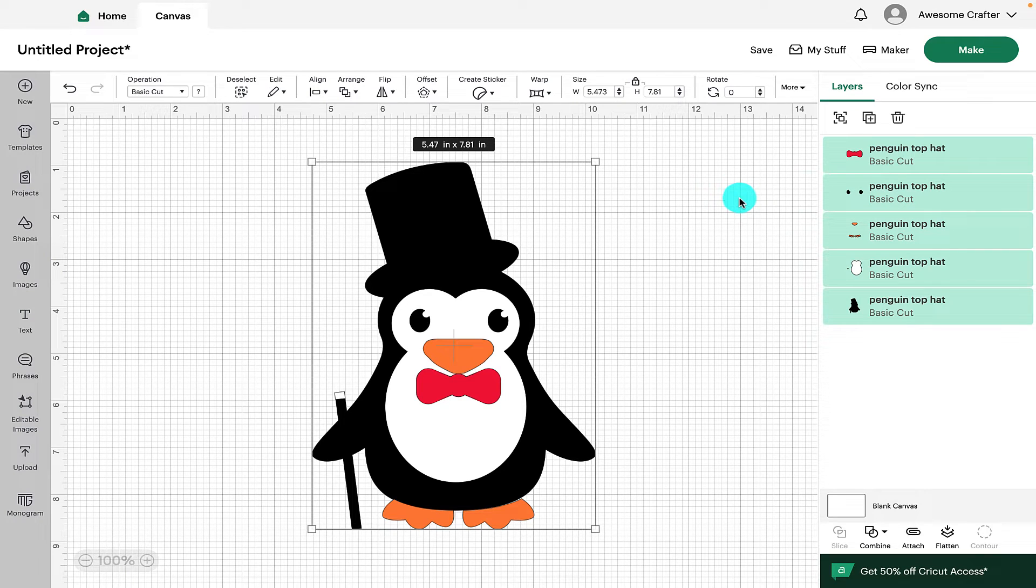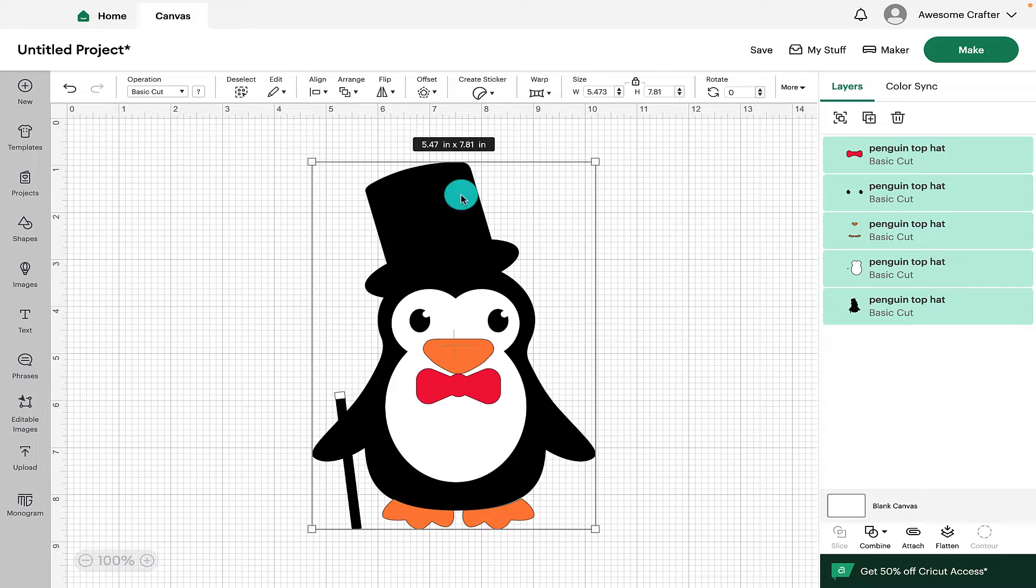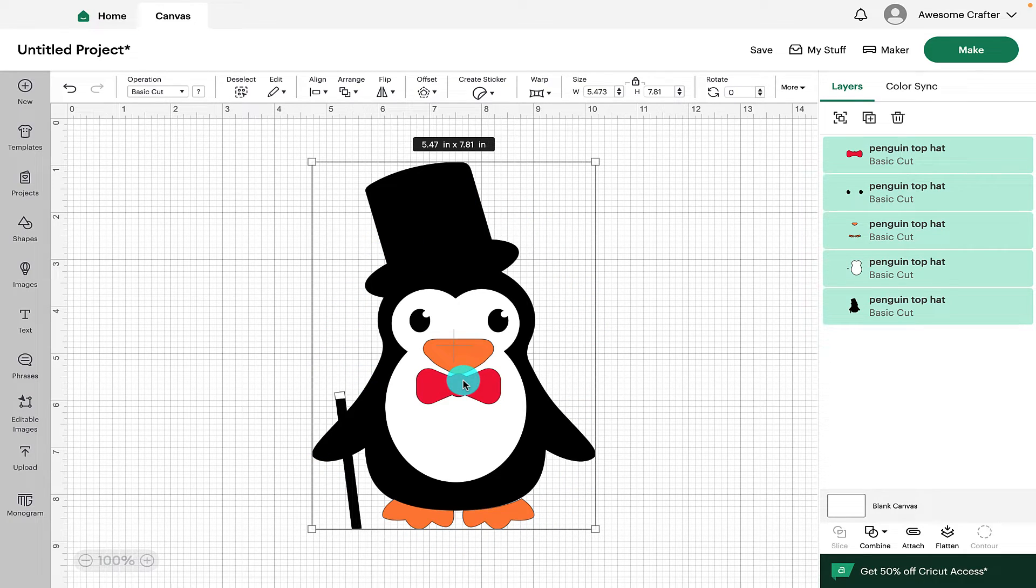Hi everyone, today we're going to be looking at the layers panel in Cricut Design Space. I'm using this cute little penguin design as my example to show you the features.